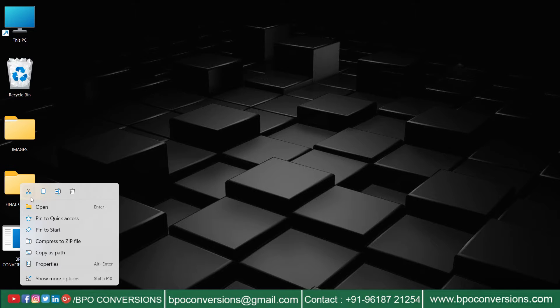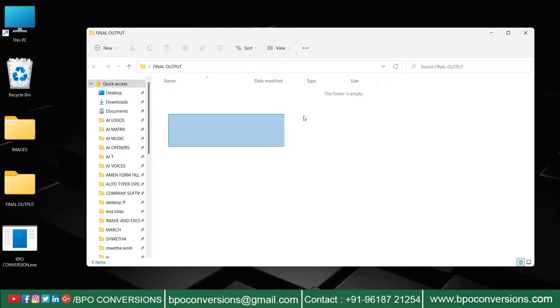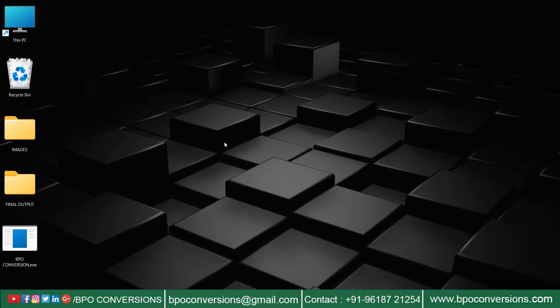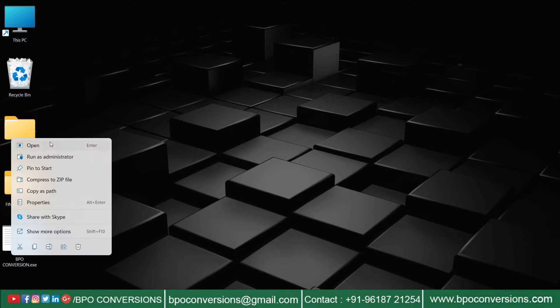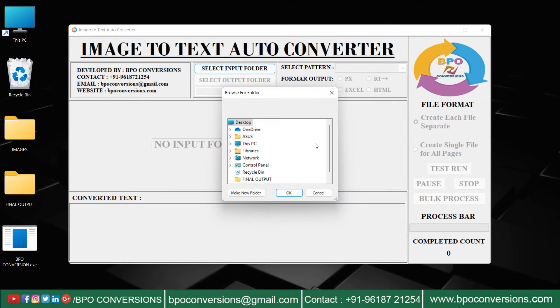Open an empty folder to save the converted files. Now, open BPO Conversions Software.